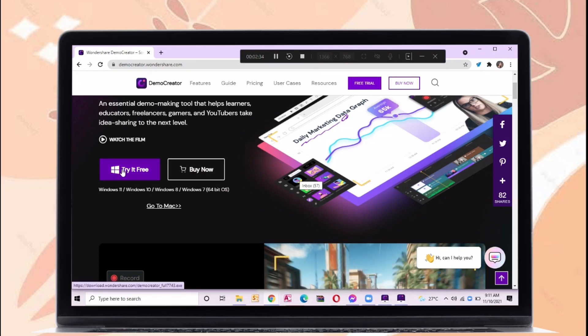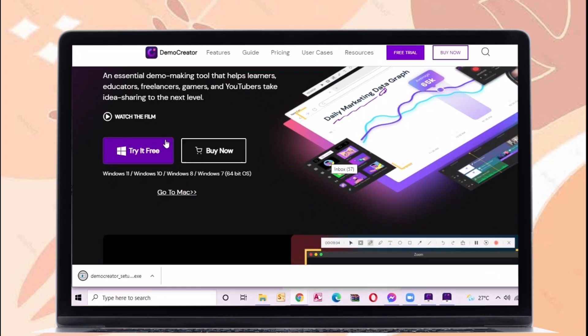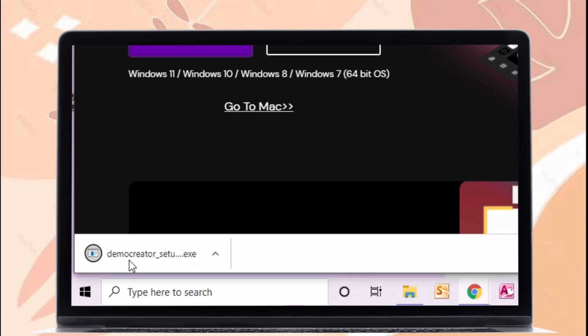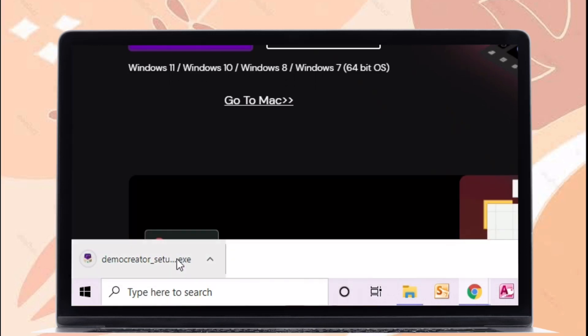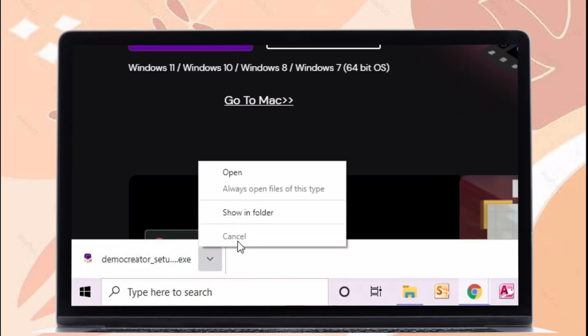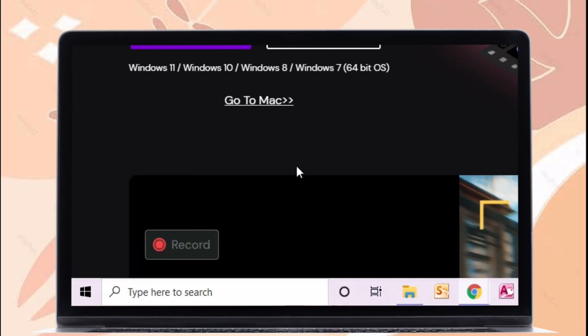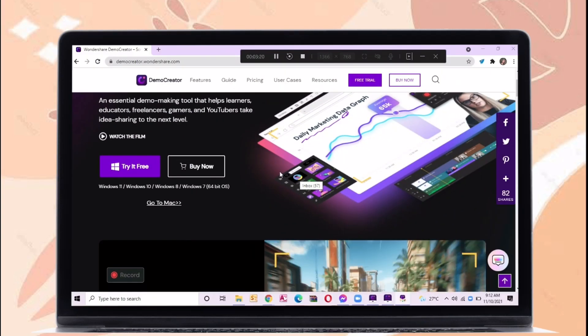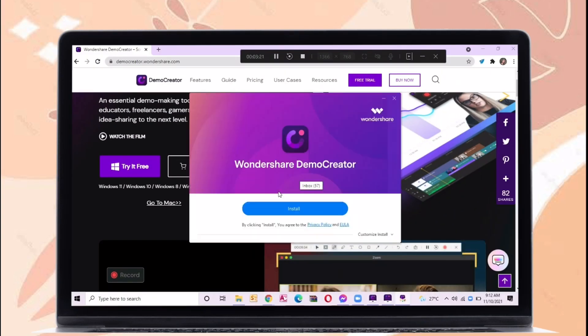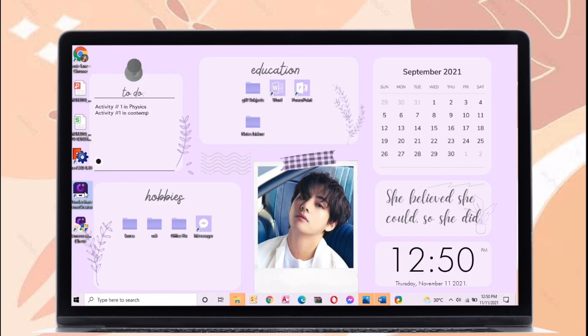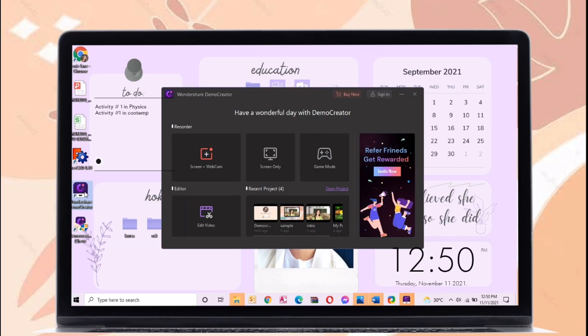Just click try it for free and it will start downloading the application. After downloading just open this application then install it to your computer or laptop. So let's proceed to the tutorial on how you can use it.